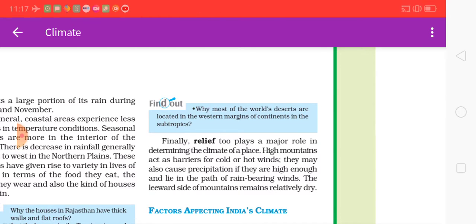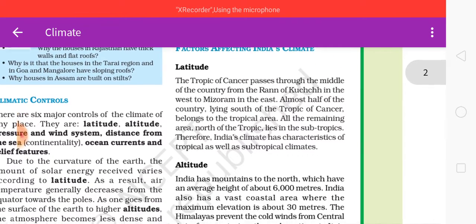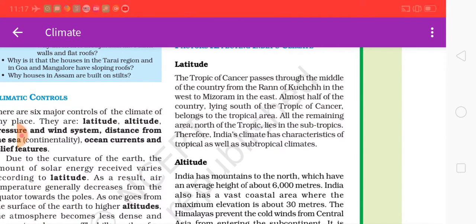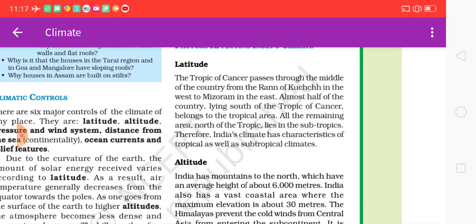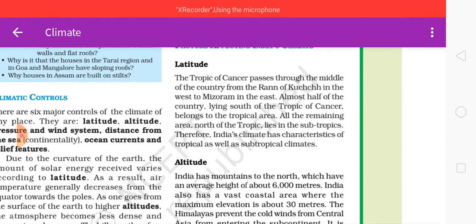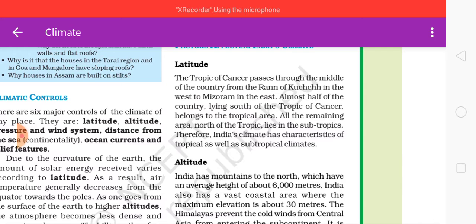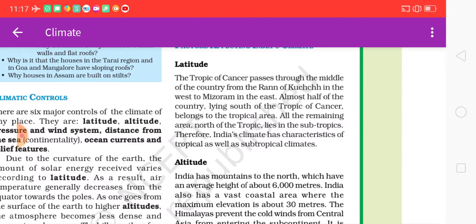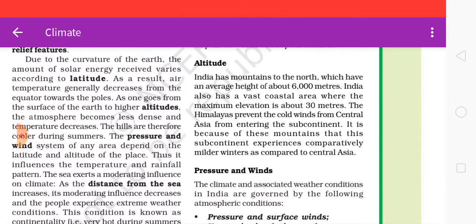Now let us look at the factors affecting India's climate. Regarding latitude, the Tropic of Cancer passes through the middle of the country, from the Rann of Kutch in the west to Mizoram in the east. Almost half of the country lying south of the Tropic of Cancer belongs to the tropical area; the remaining area north of the Tropic lies in the sub-tropics. Therefore India's climate has characteristics of both tropical and subtropical climates.